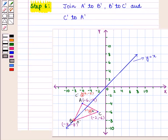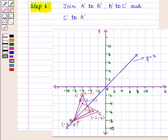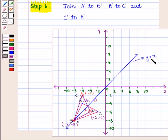In the next step, we join A' to B', B' to C', and C' to A'. So we have the reflected image of triangle ABC as triangle A'B'C' in the line Y equals X. This is the required image of the given triangle.